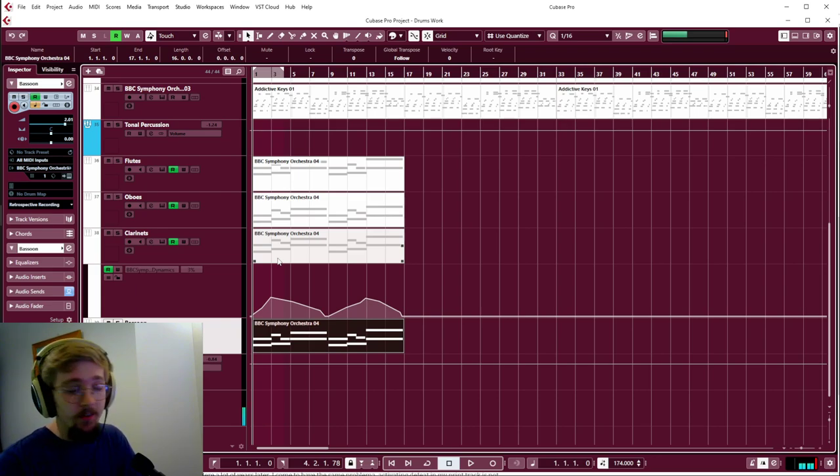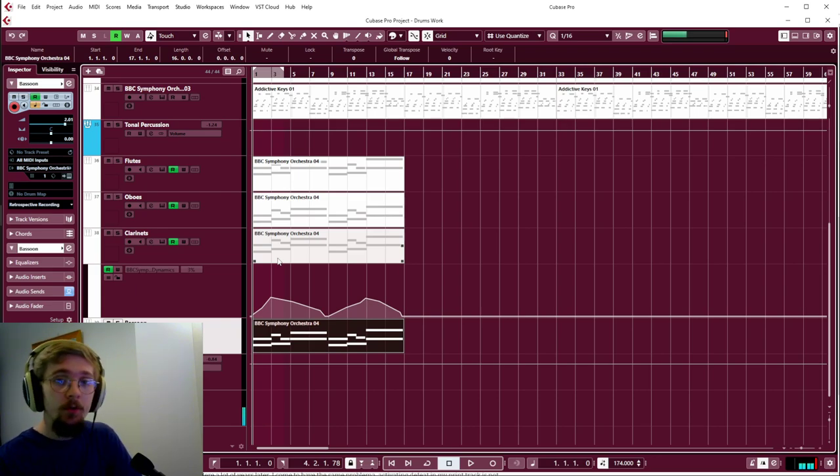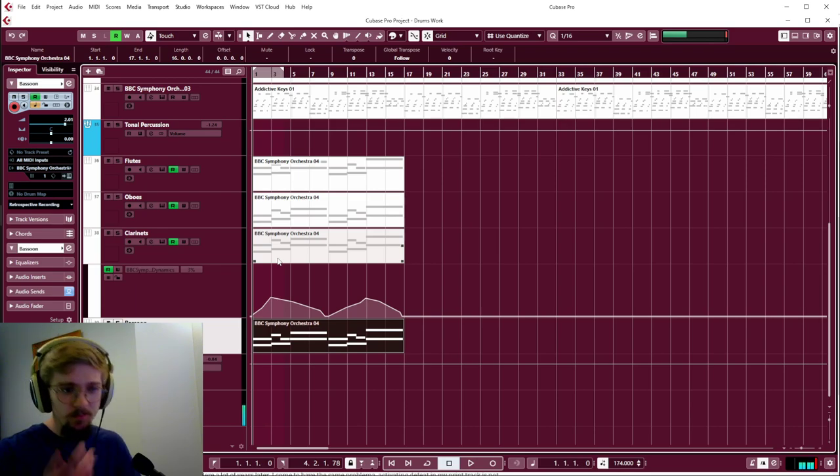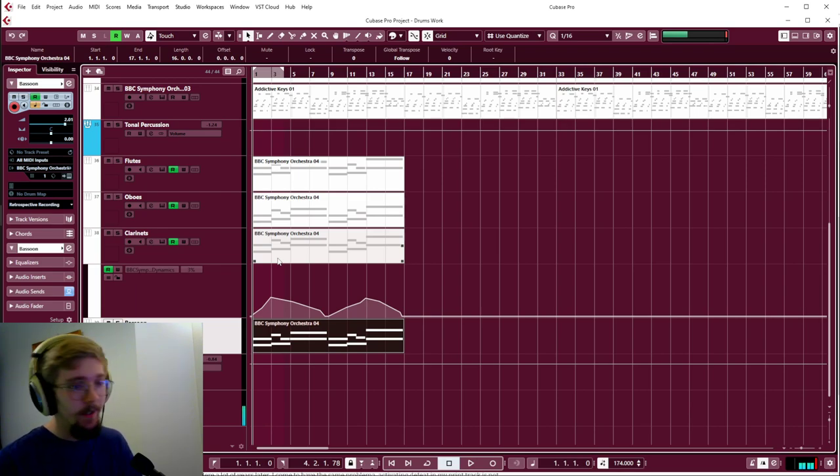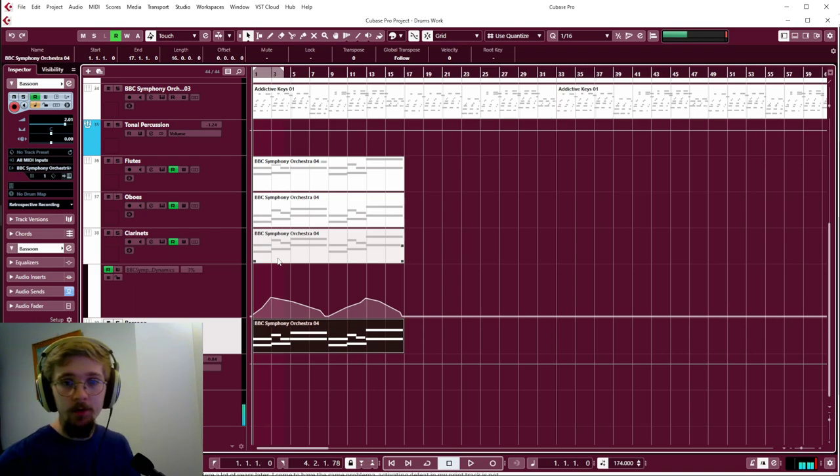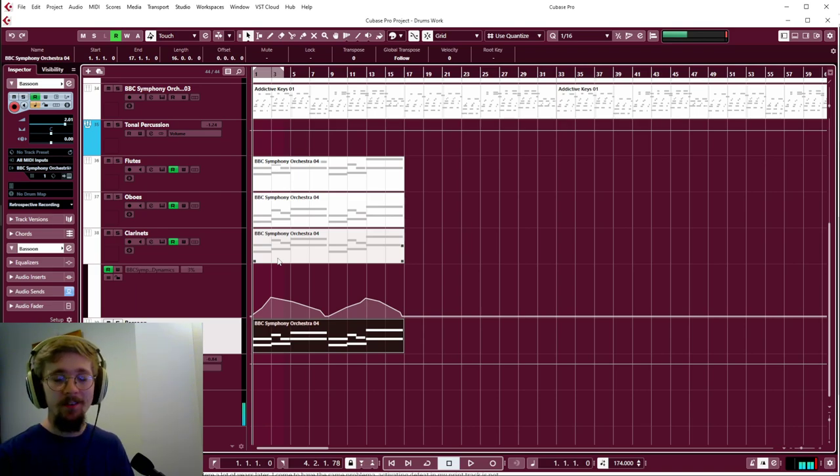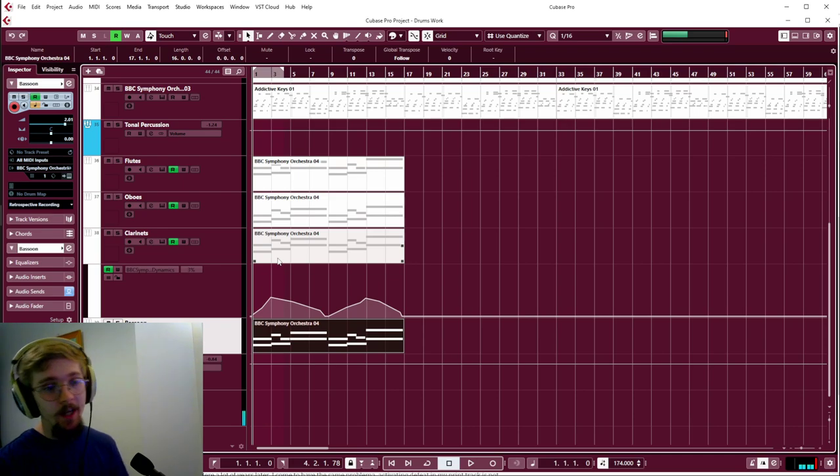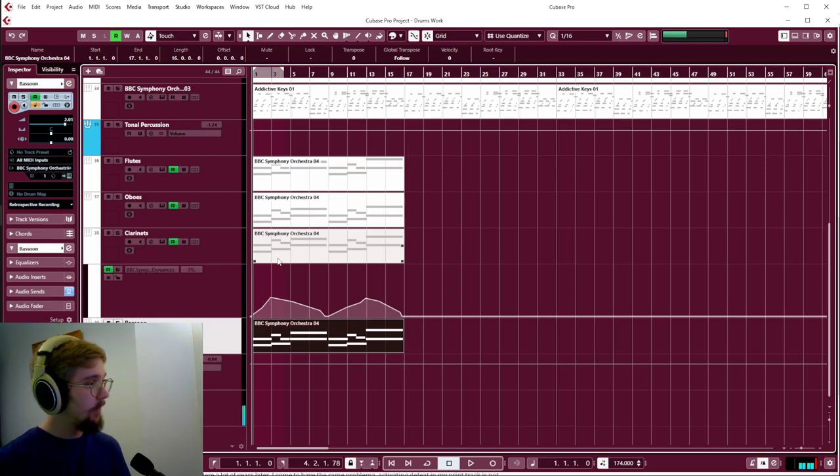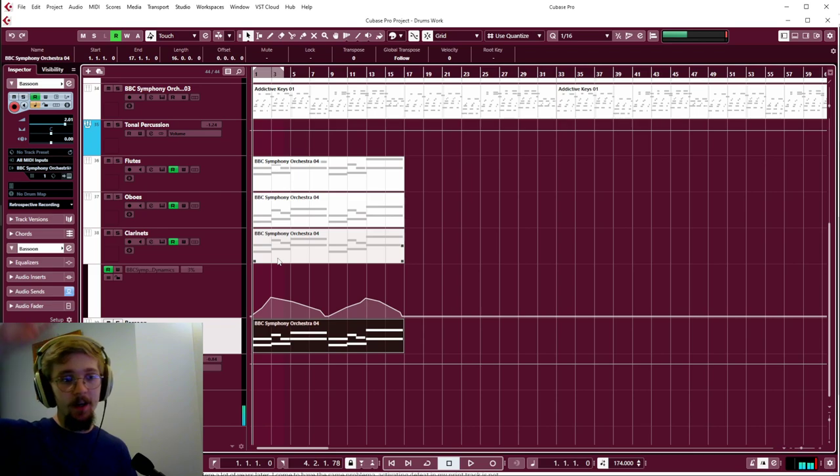In a woodwind section, you normally have two players per instrument, and there's four different instruments normally, with rare exceptions. You've got flutes, oboes, clarinets, and bassoons. So you've got two of each of those. And bassoons are the lower instruments and the flutes are the higher instruments.